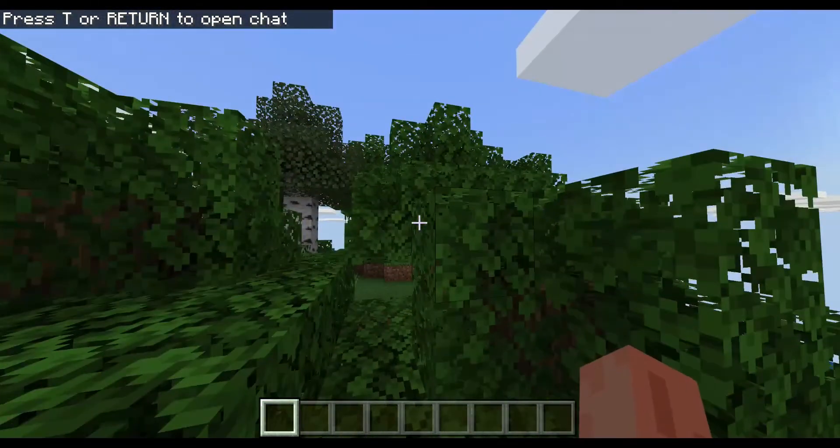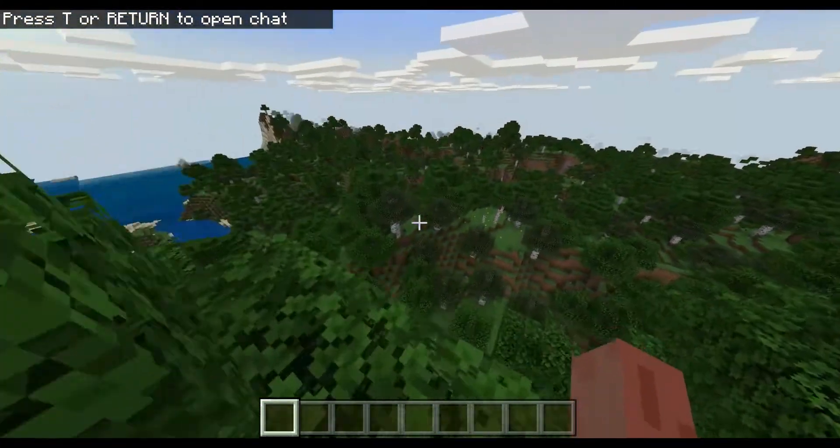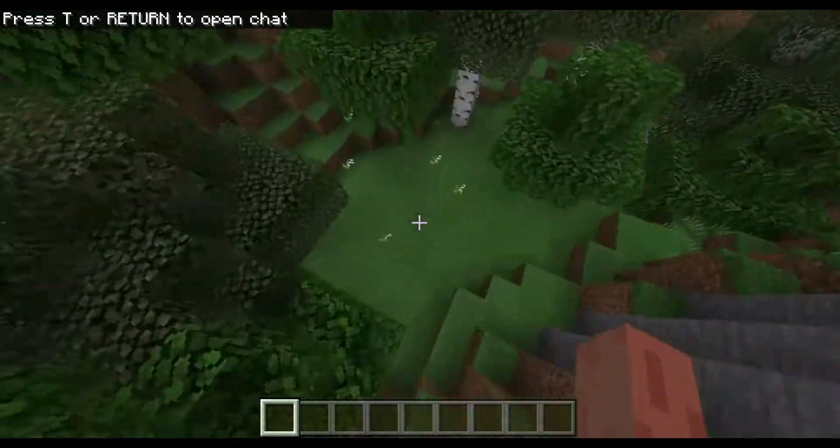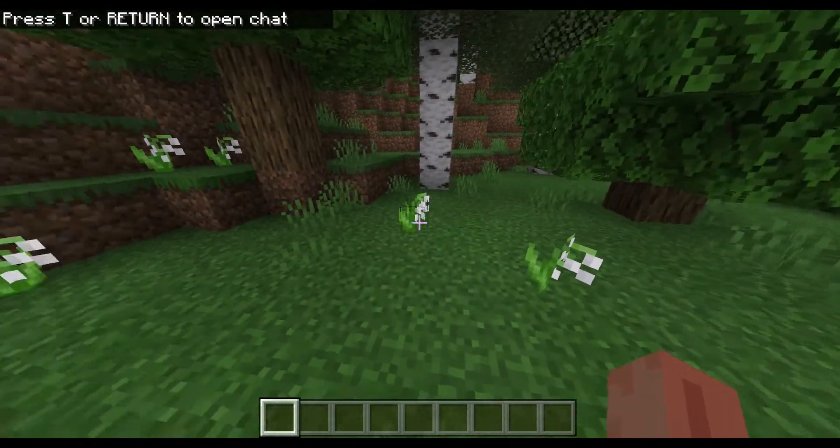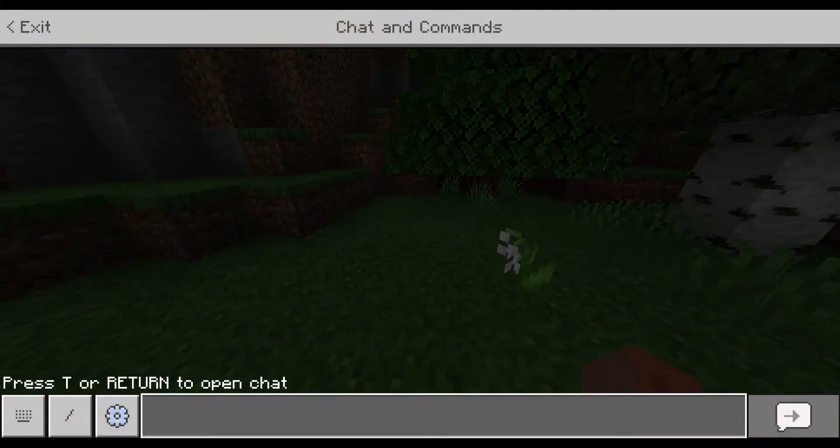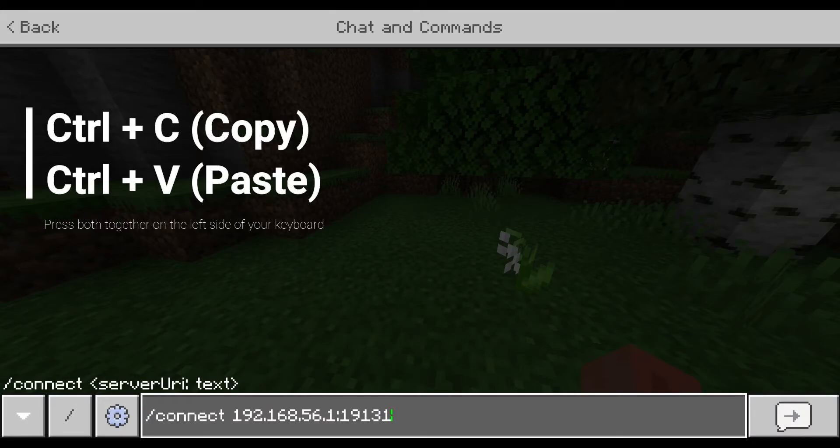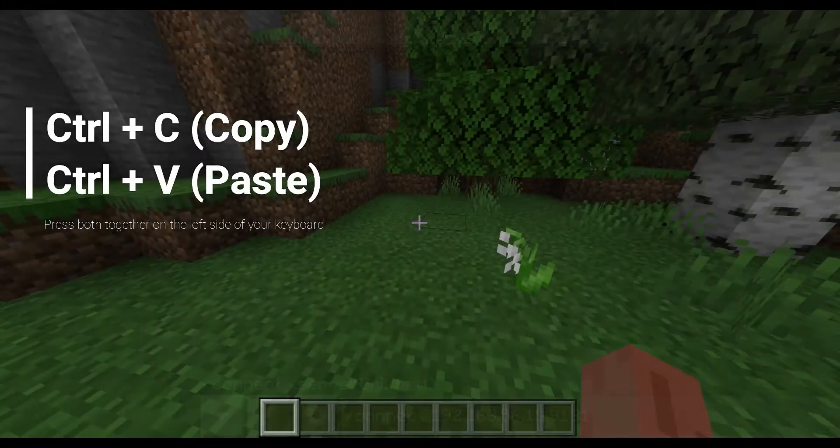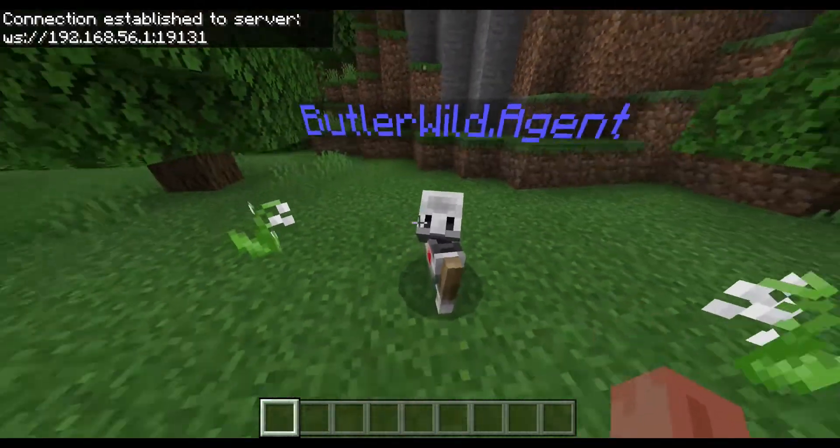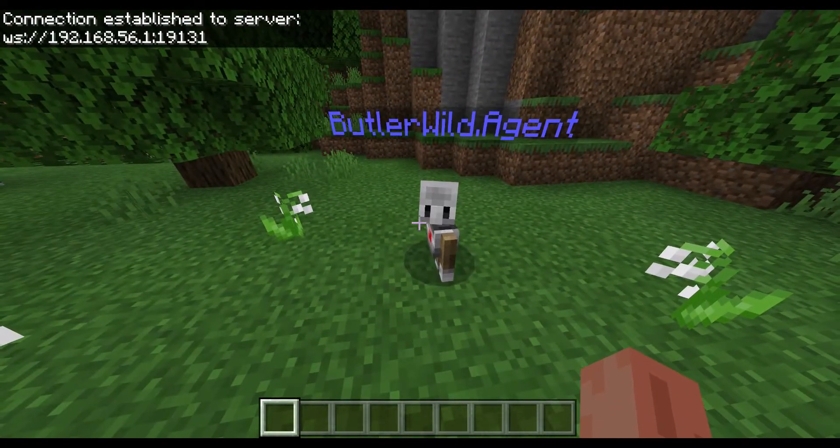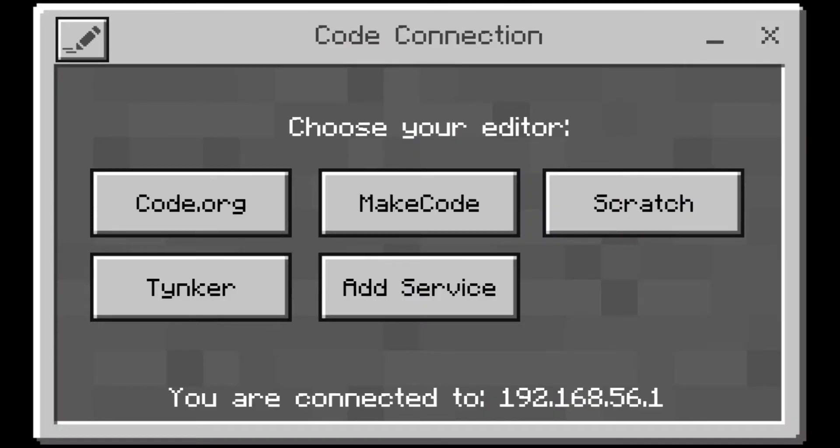Modding Minecraft this way works both in creative and survival. I've just spawned in a creative world, but it put me in a bit of a strange place, so I've just dropped down here. Press Enter to bring up the text box, and Ctrl-V to paste in the text. You'll now see your little agent, and the Code Connection app has changed.